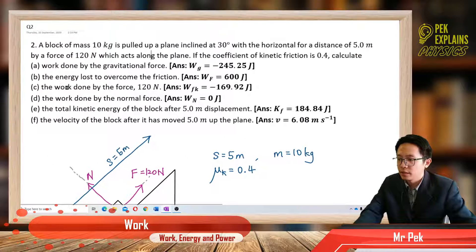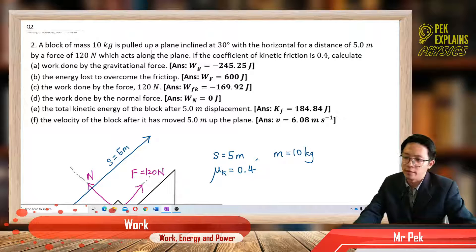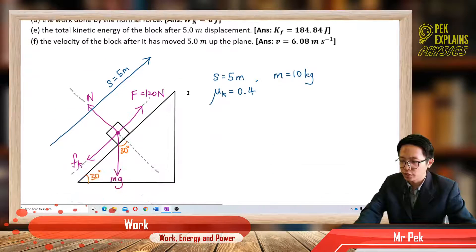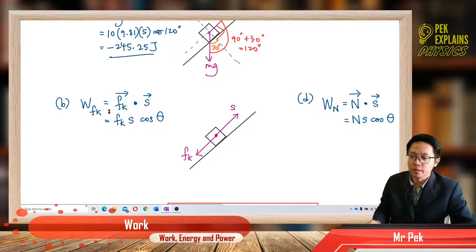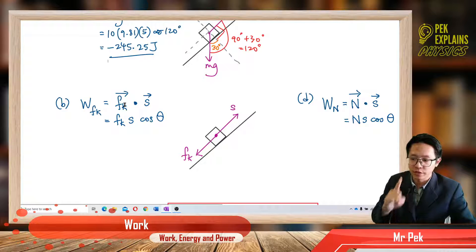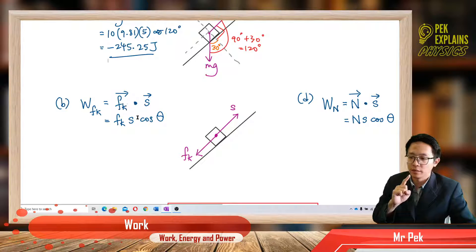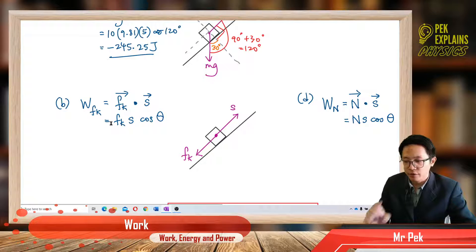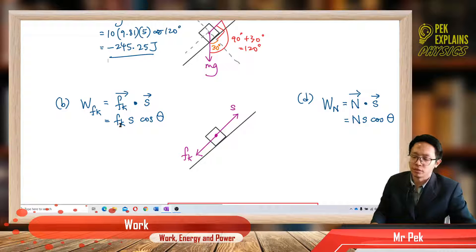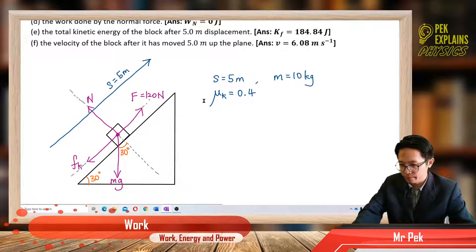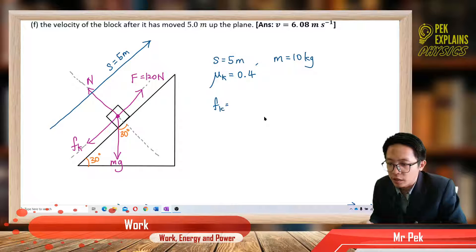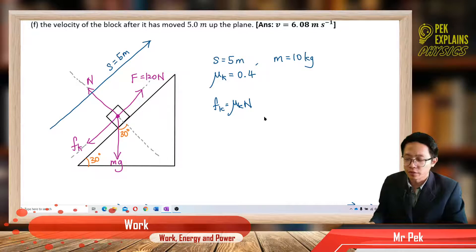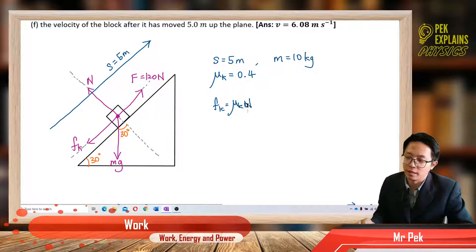For the next part — energy loss to overcome friction — we want to find the work done by friction, labeled W_friction. The force is friction, so it's friction dot displacement, giving friction × displacement × cos θ. Before that, we need to calculate the friction force. The formula is: friction = μk × N. We have μk but not the normal force, so first we need to resolve mg. The component of mg perpendicular to the plane is mg cos 30, so N = mg cos 30.